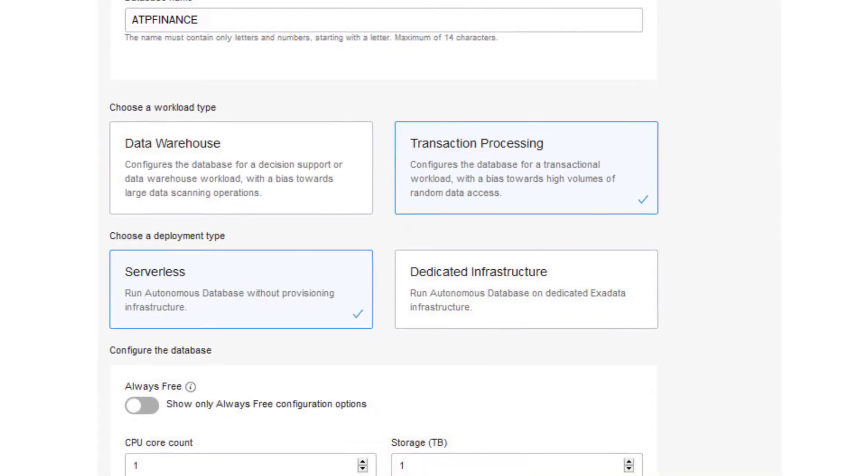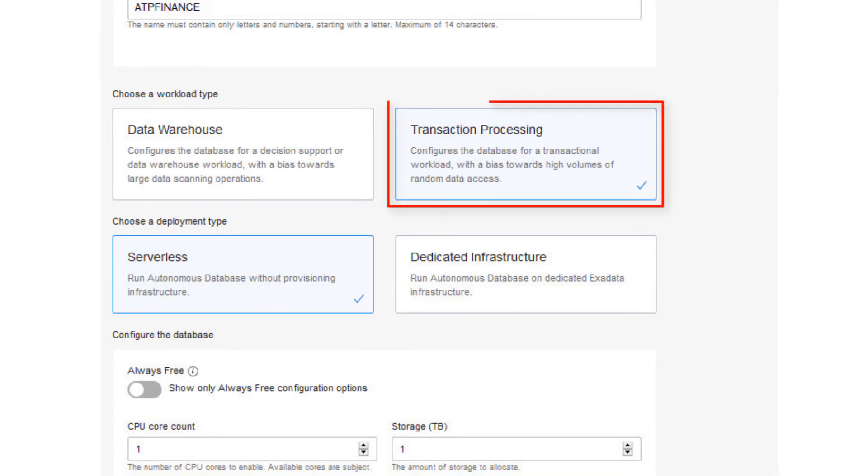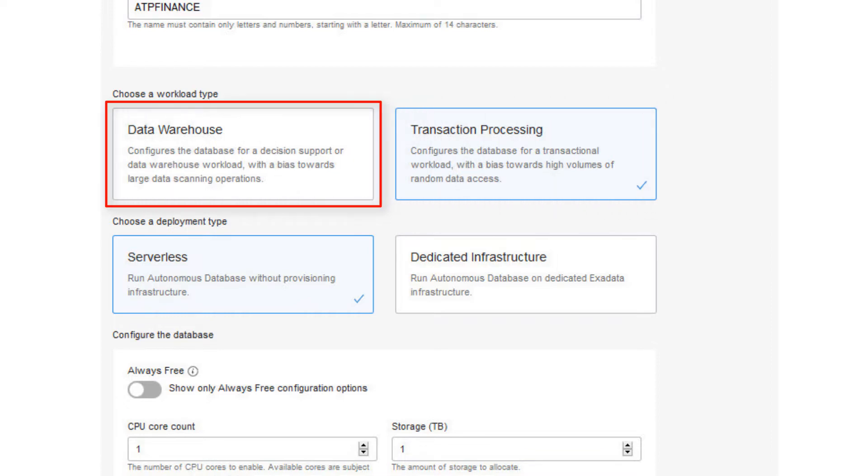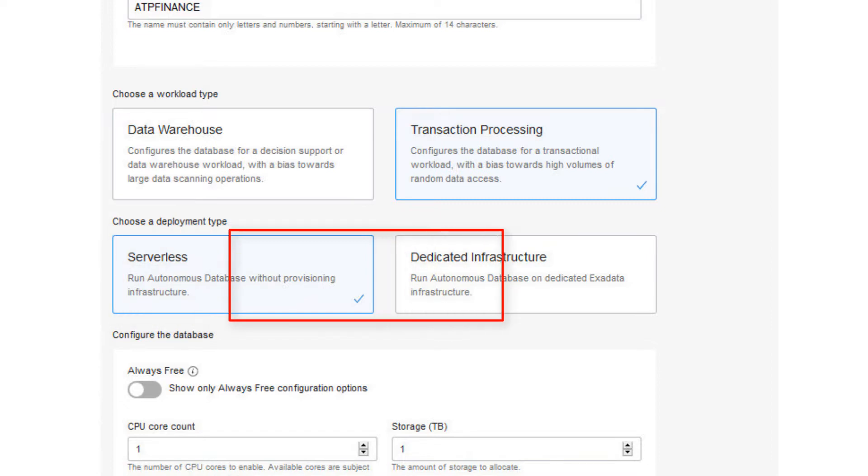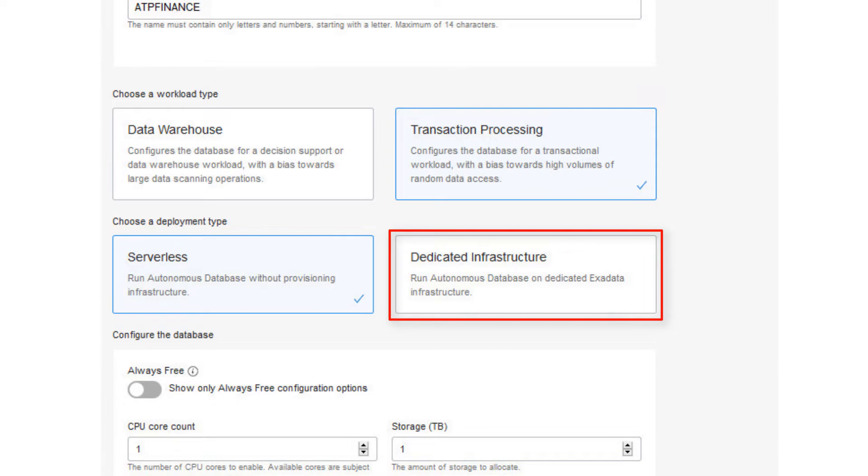Choose the workload type. Autonomous Transaction Processing is automatically selected. You can alternately choose Data Warehouse as the workload type. Choose the deployment type. Serverless will automatically be selected. This choice runs the Autonomous Database without provisioning a dedicated infrastructure. Otherwise, you can choose the Dedicated Infrastructure deployment type to run the Autonomous Database on a dedicated Exadata Infrastructure.